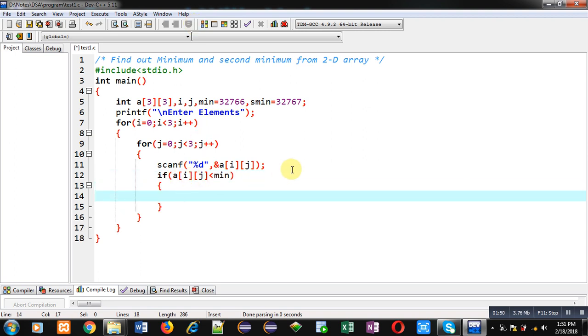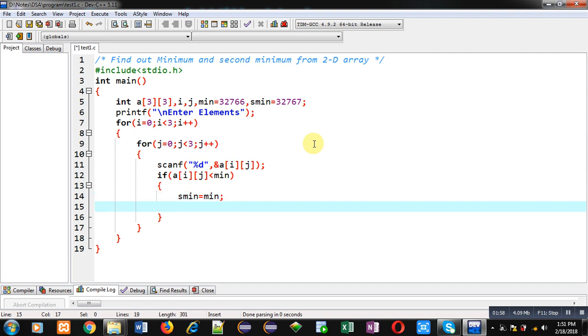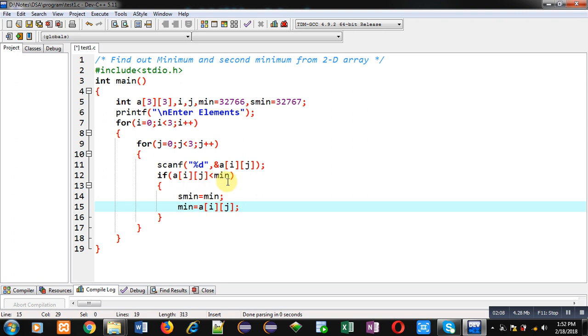So the current minimum will become second min, so I am assigning min into s_min. Now min will be receiving the element which is available inside 2D array. So this way I have implemented first condition: if array element is less than min, so the min will become second minimum and the array element will become the new minimum.